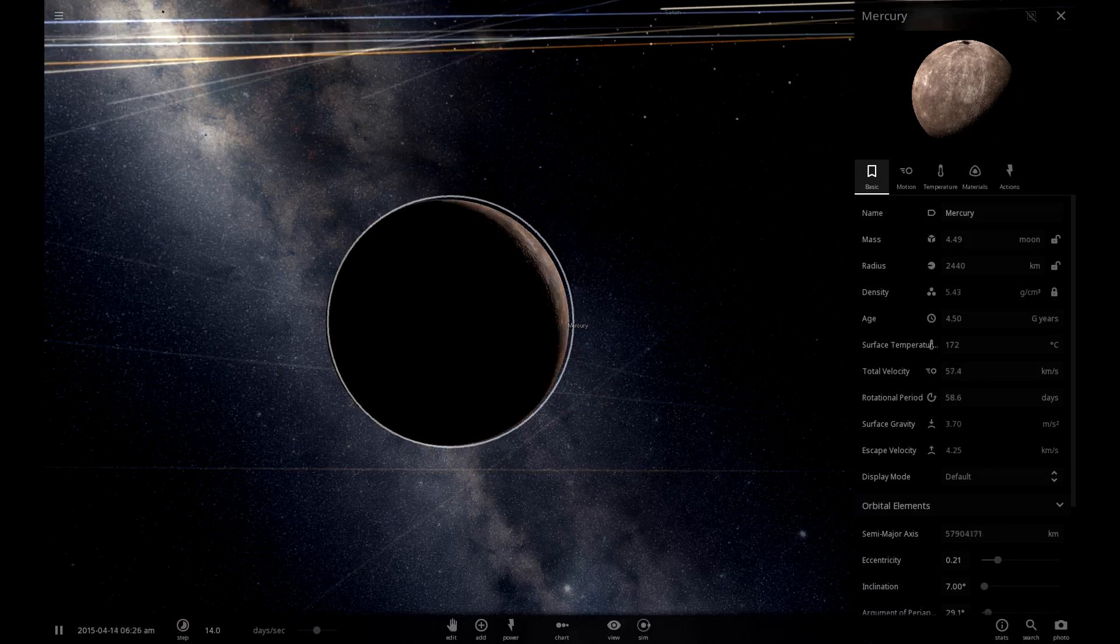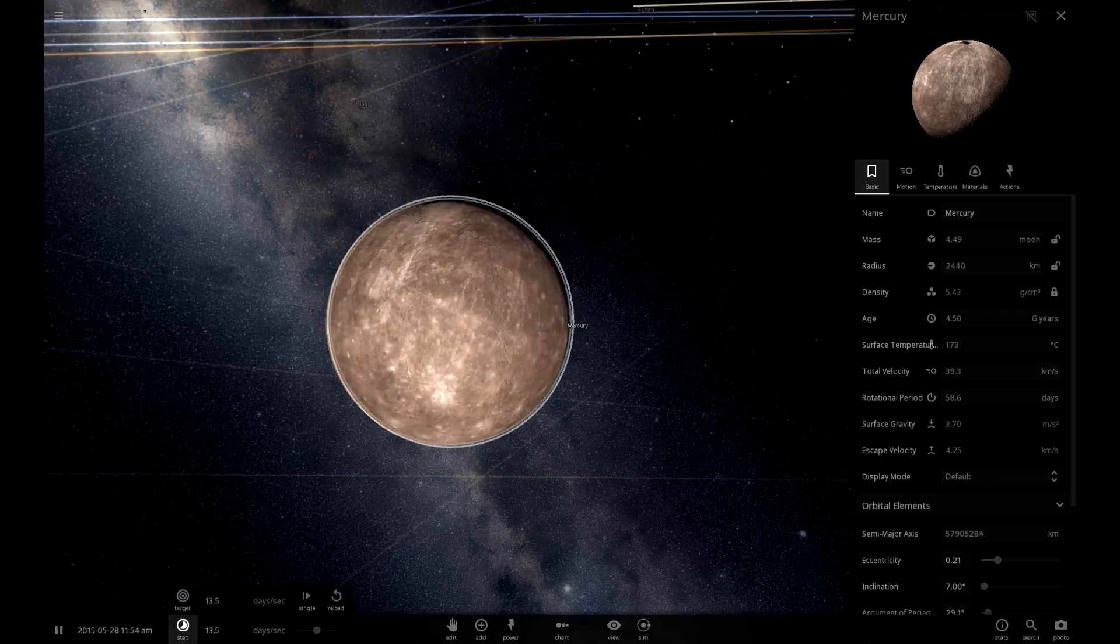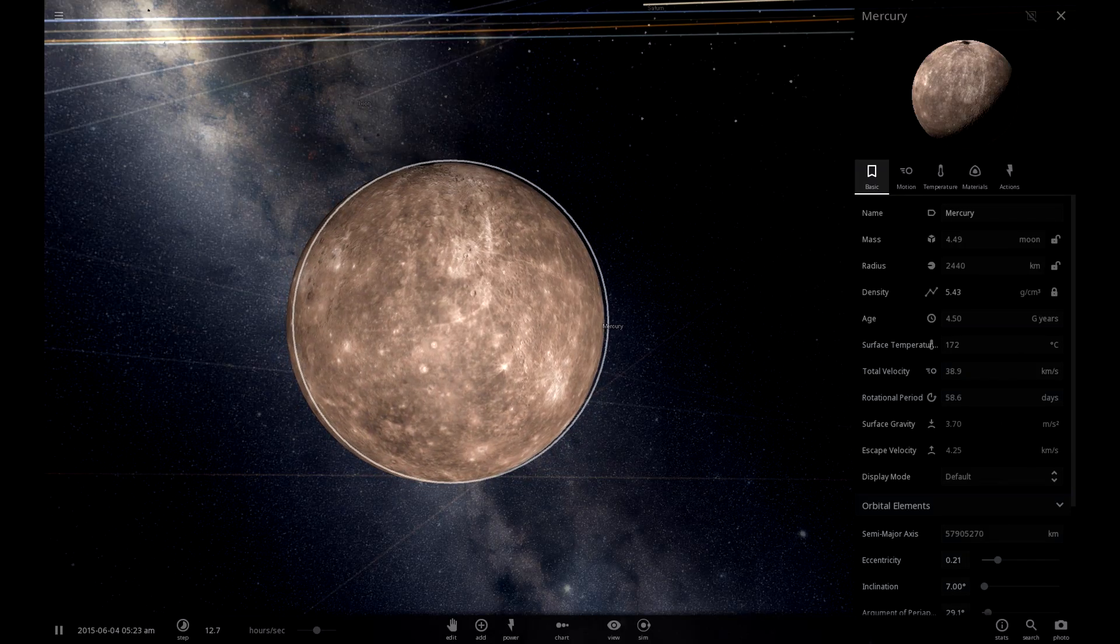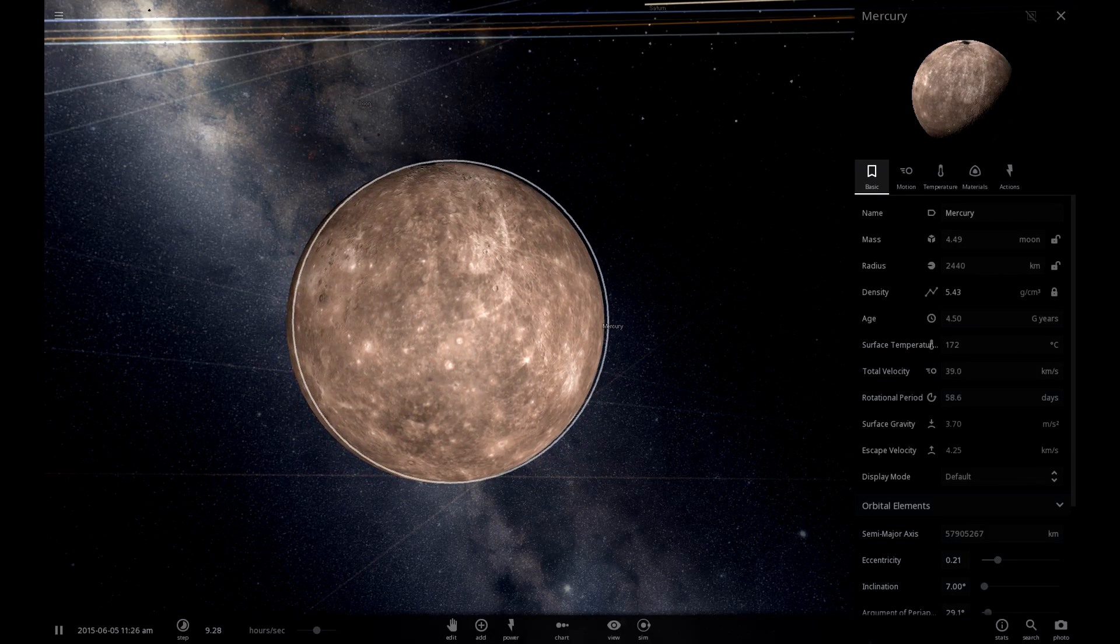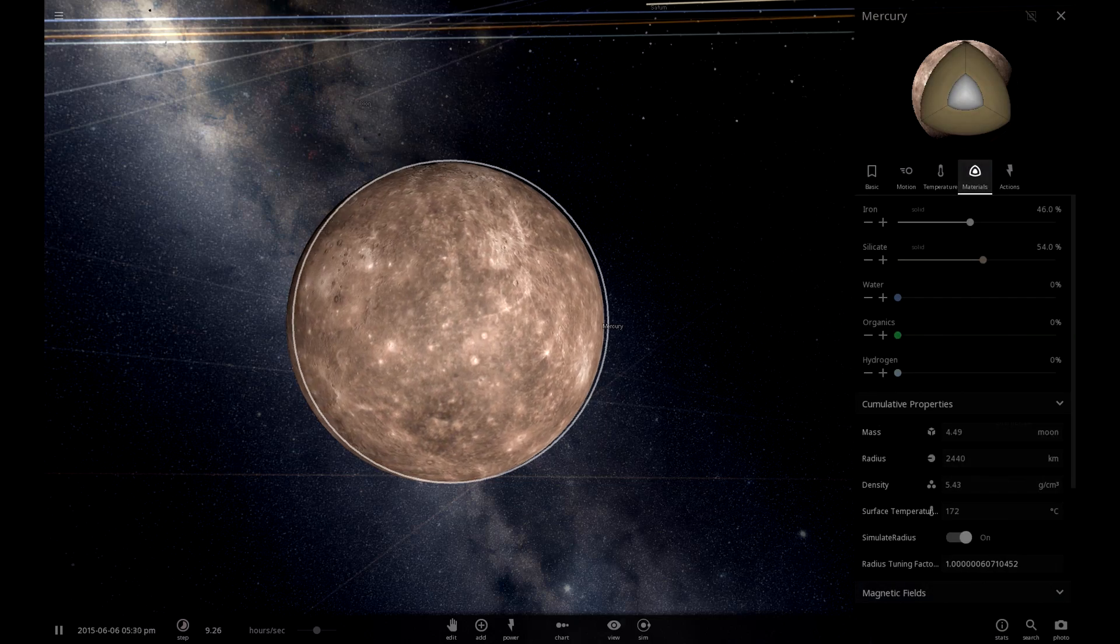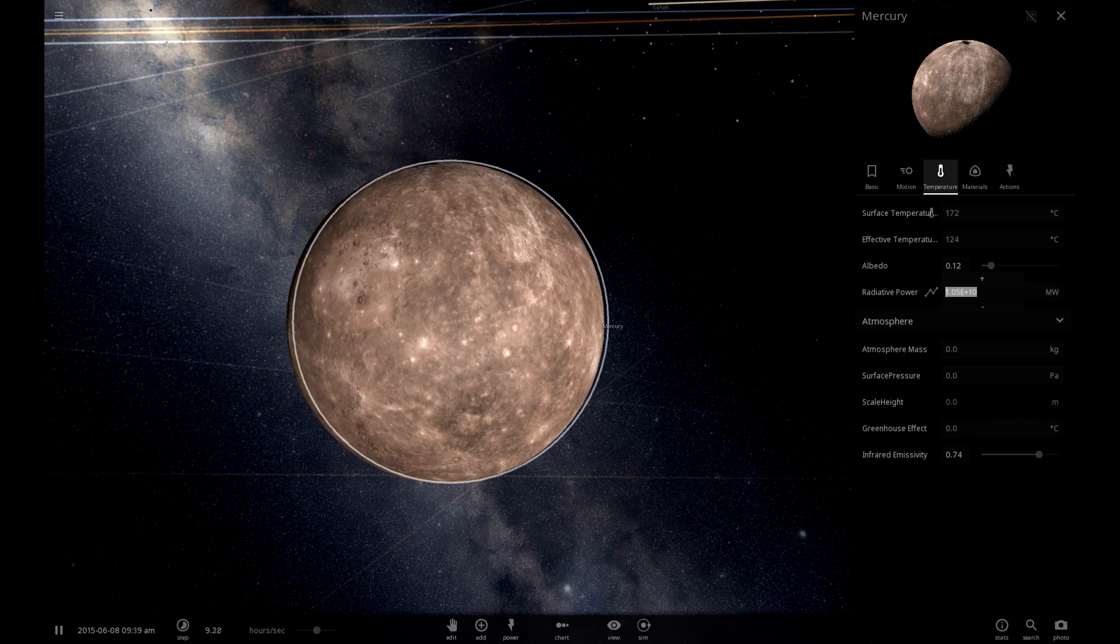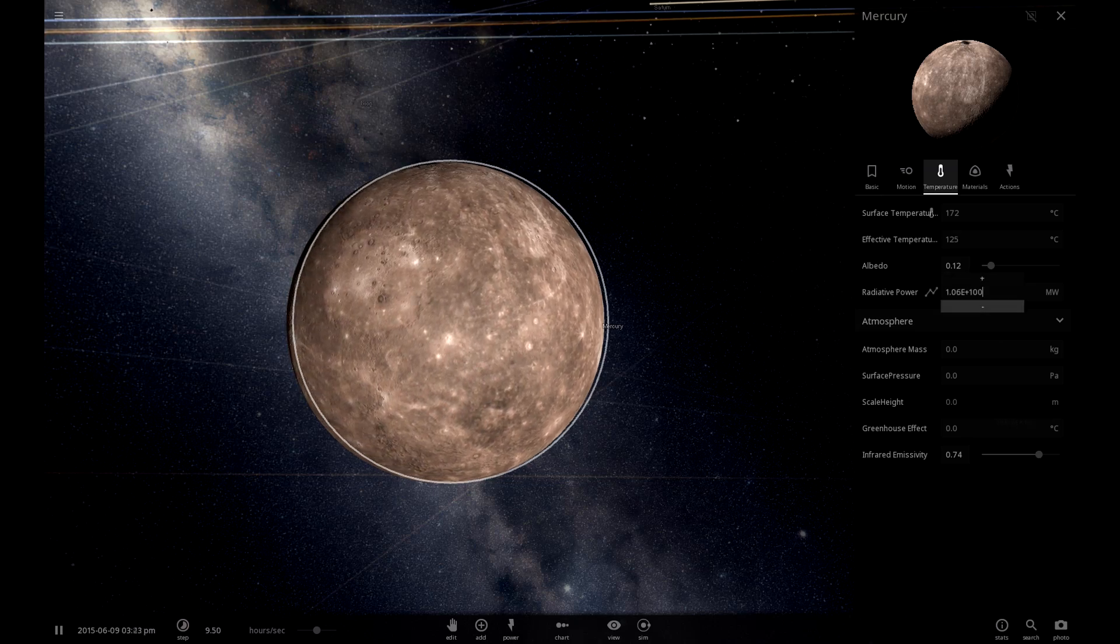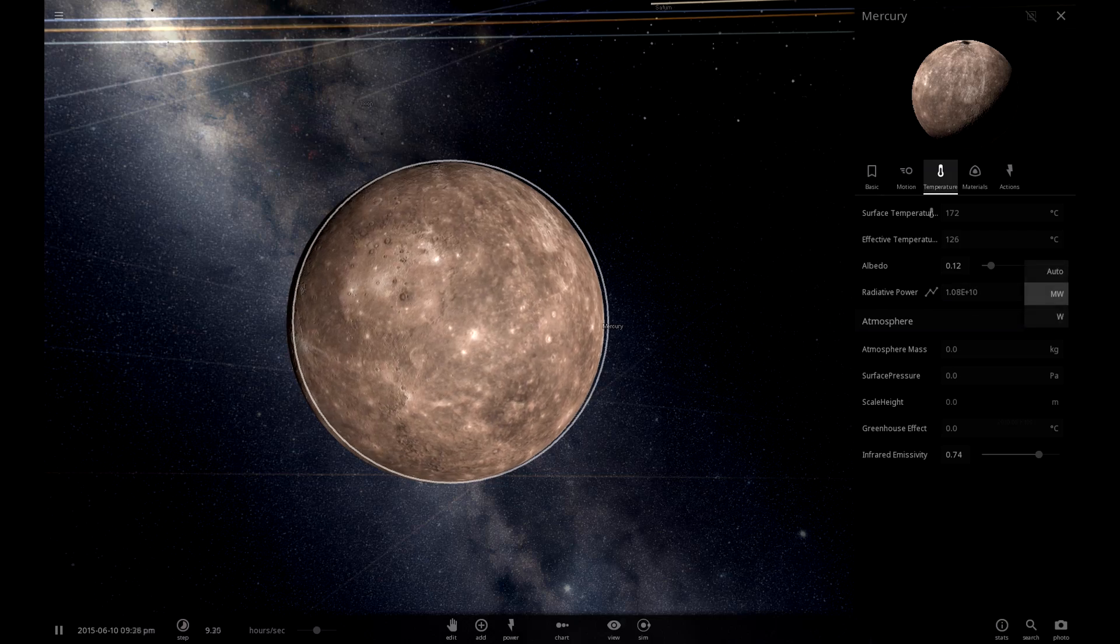Okay. So let's get to work on Mercury. So to begin, we are going to need to cool it down.